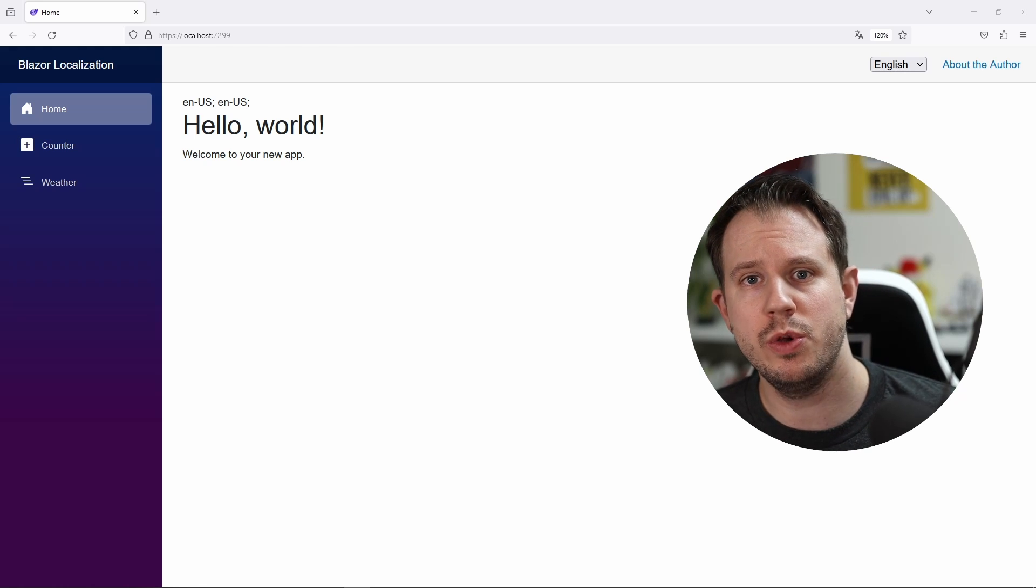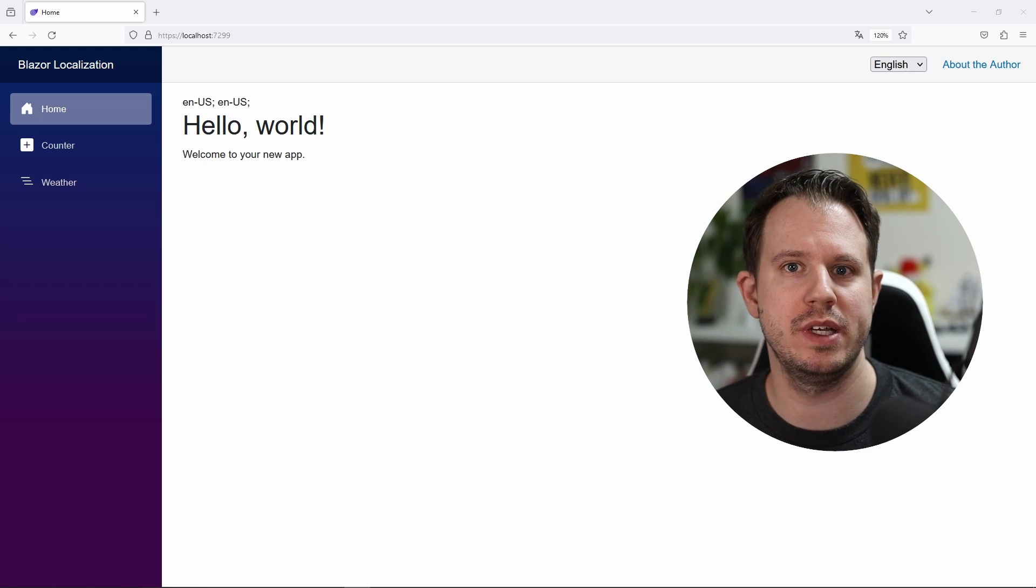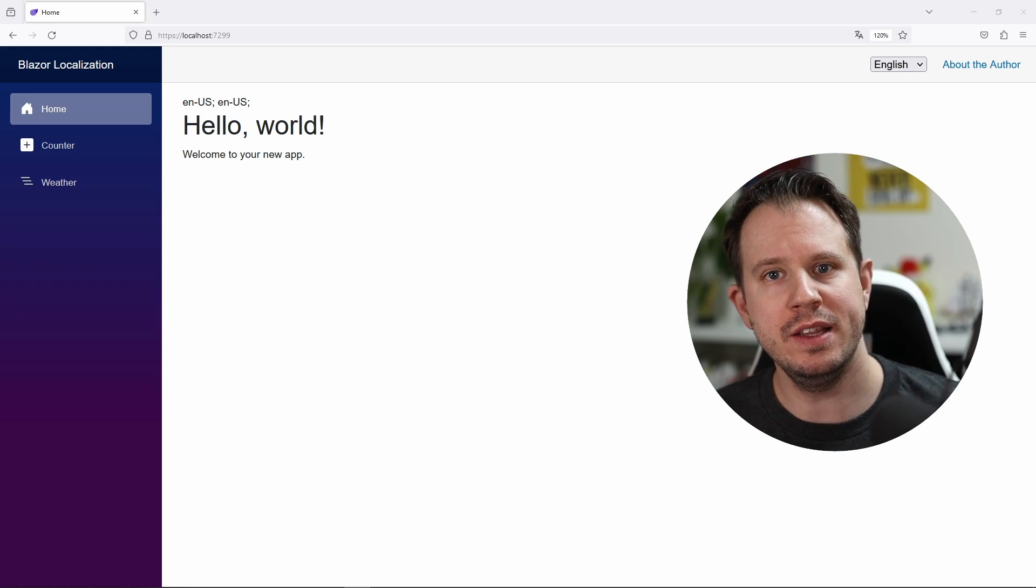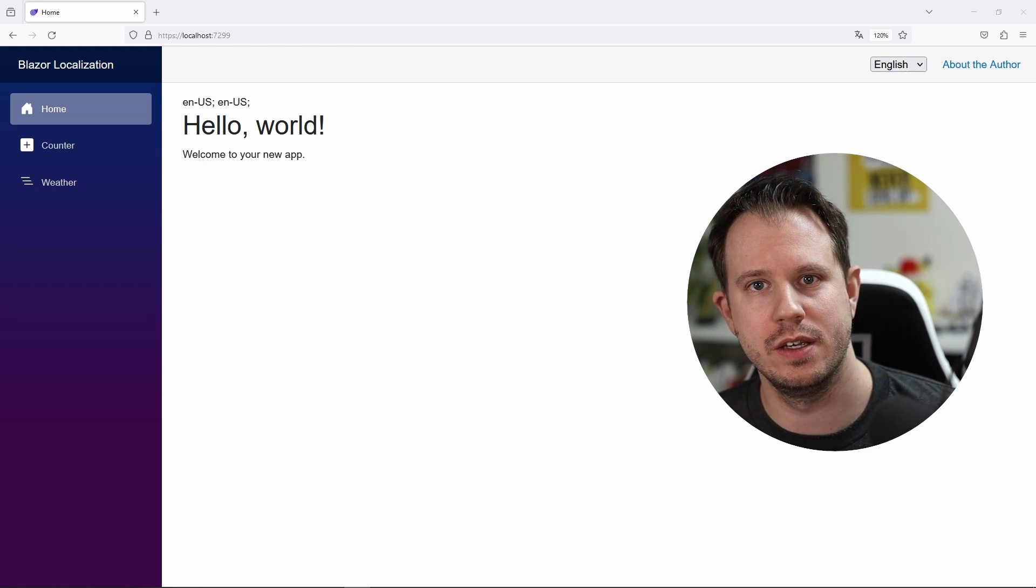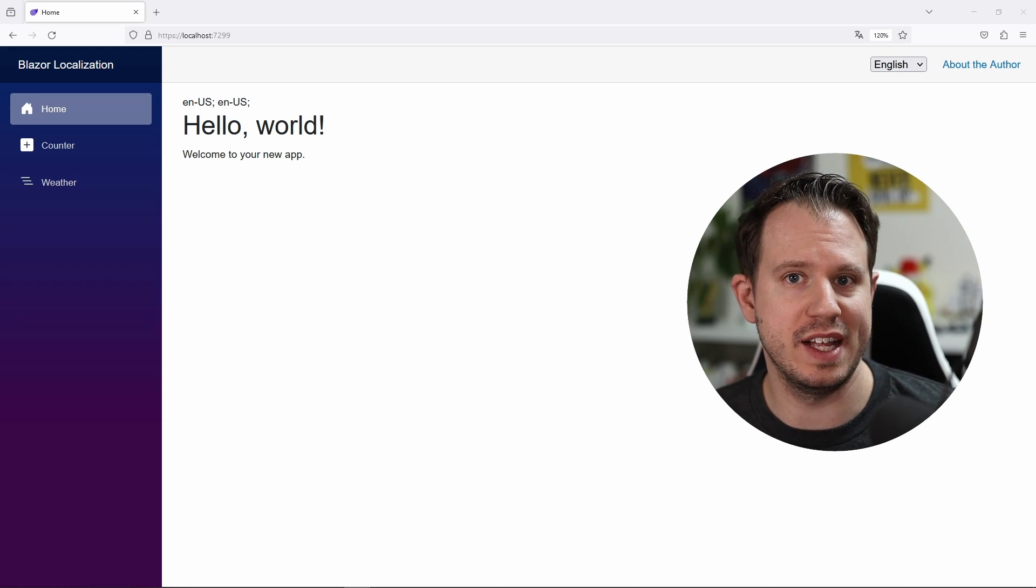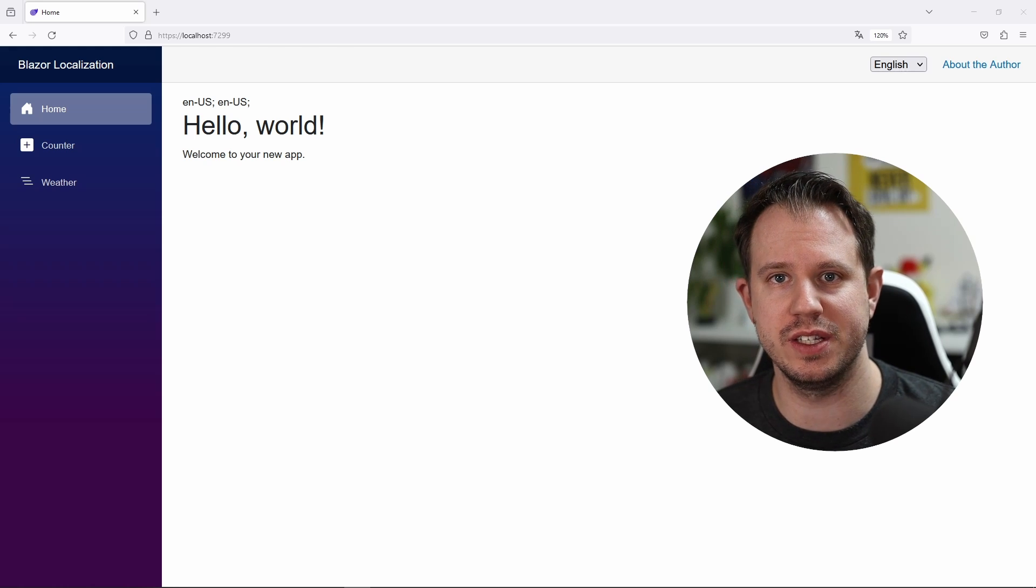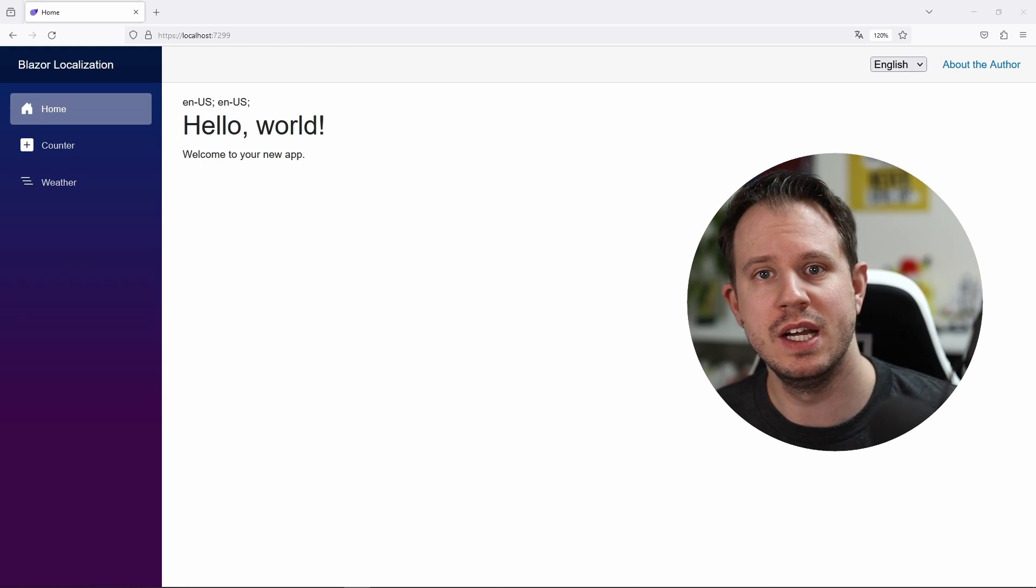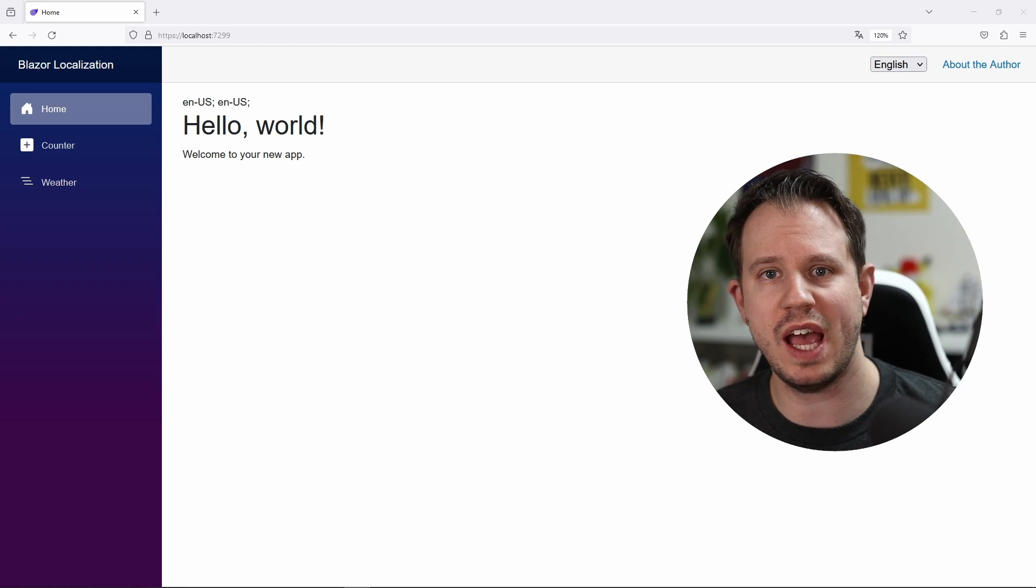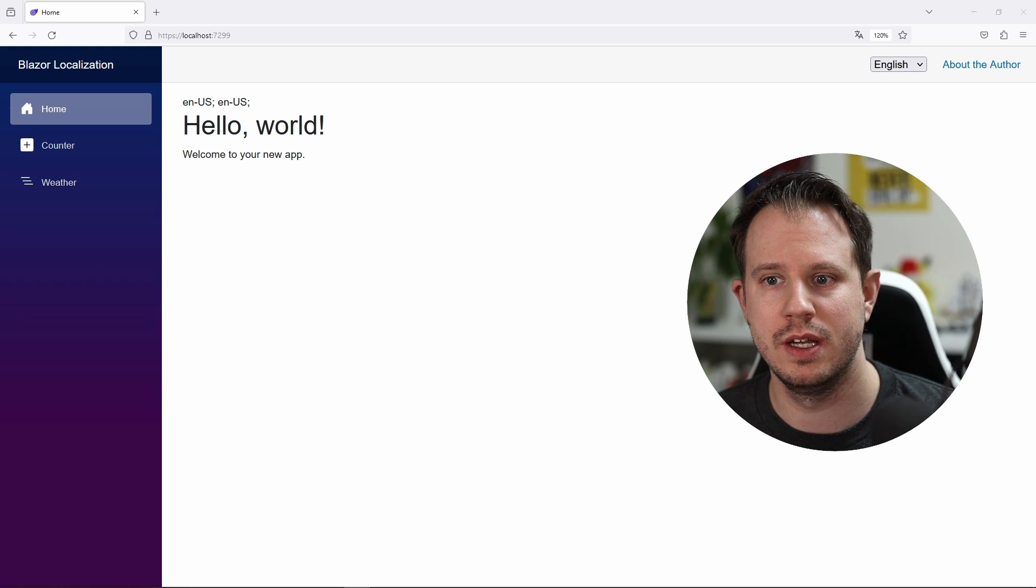Today I want to show you how to localize your Blazor applications in .NET 8. You can also use it for .NET 7 Blazor server applications, but first, let's take a look at how the application works.